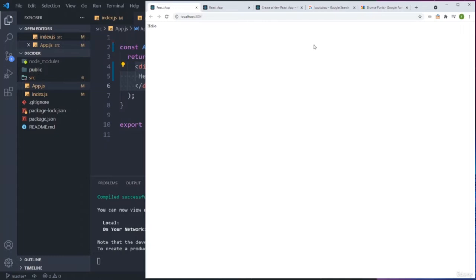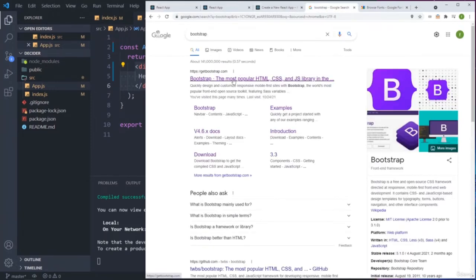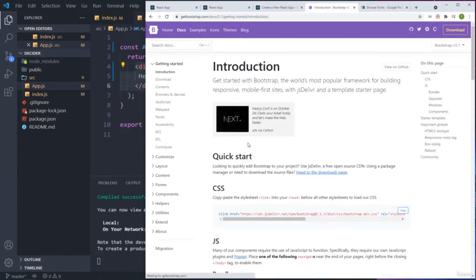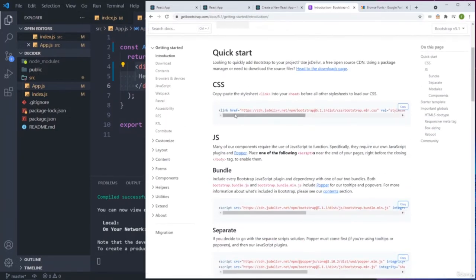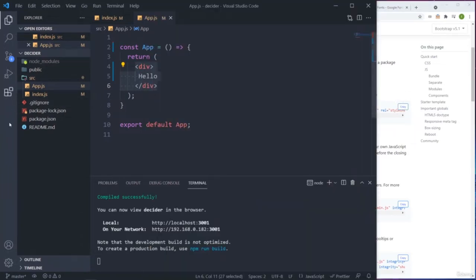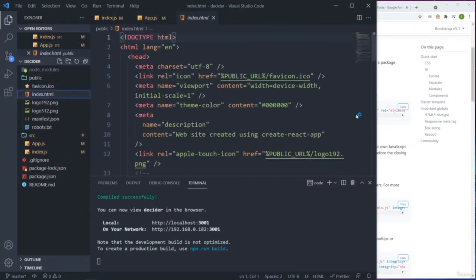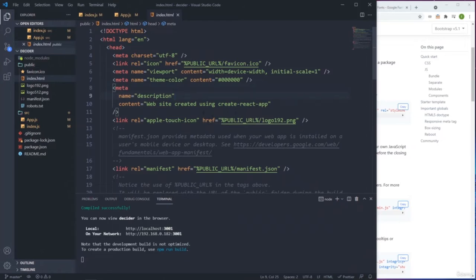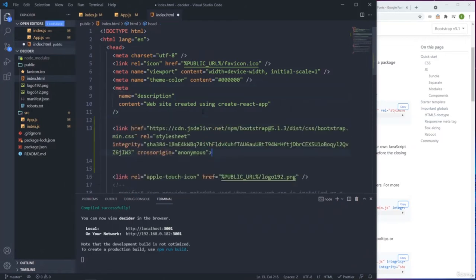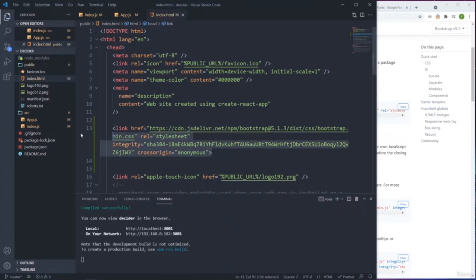We still need to do a lot of things - we're going to use fonts and Bootstrap. I'll go to Bootstrap, get started, and copy the CDN link for the CSS. Inside public we have index.html - that's where we need to put it. Now Bootstrap will run in our application.